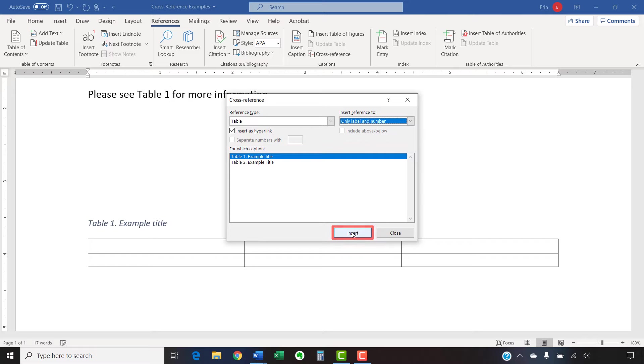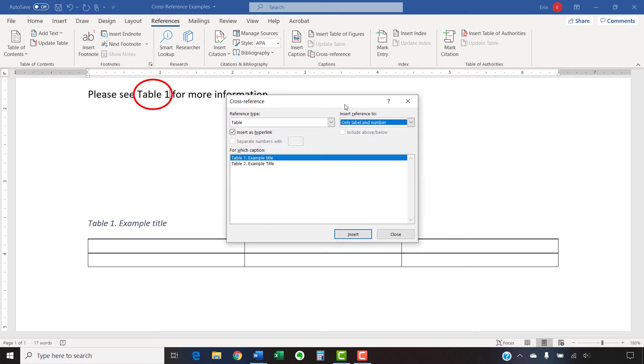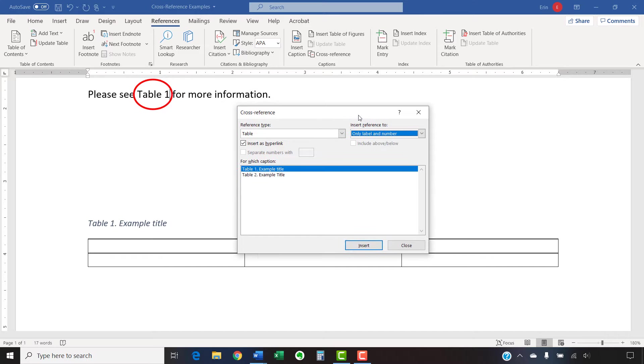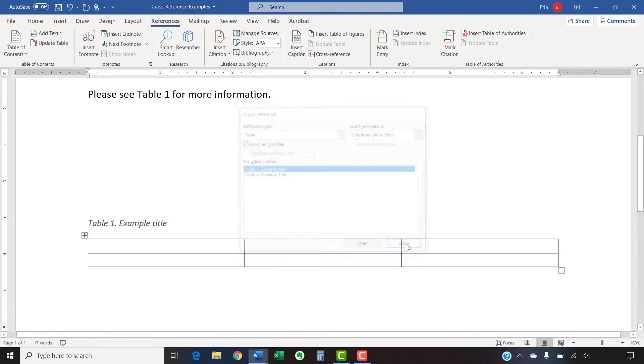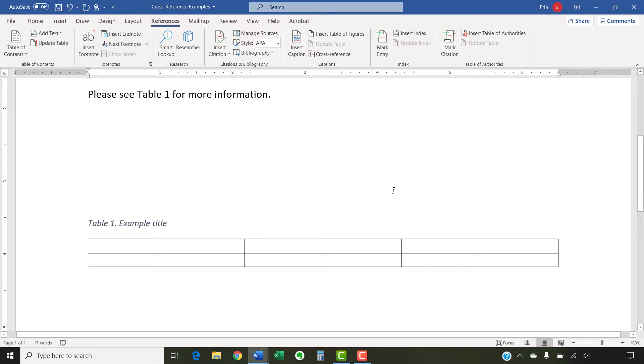Your cross-reference will be inserted into your text immediately. Note that you can move your cursor and insert additional cross-references while the cross-reference dialog box is open. When you're finished, select the Close button. In the next section, we'll look at how to update cross-references as you add or delete tables or figures.